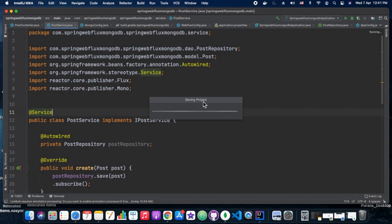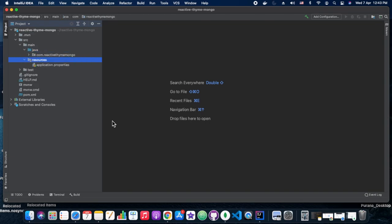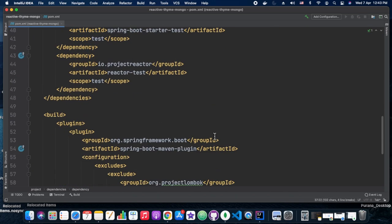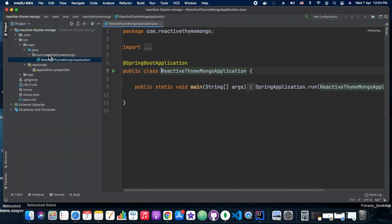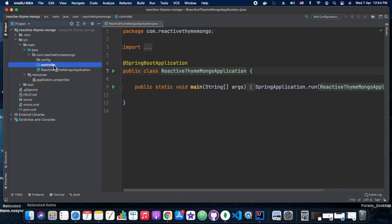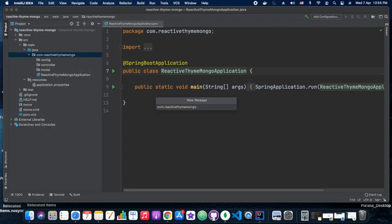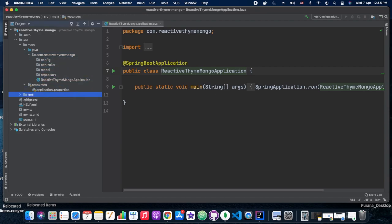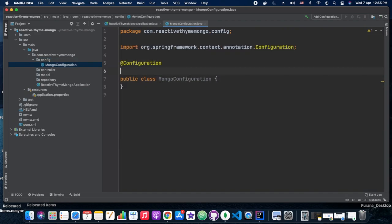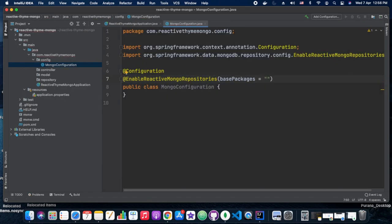It's imported now. We can see in the dependencies that whatever dependencies we have added are present here, and the local M2 repository has loaded all the dependencies. Now we are going to create the packages: config, controller, model, and repository. To keep this tutorial simple, in the controller itself we have auto-wired the repository and written the logic there. If you want, you can decouple it and have that logic in a separate service package.